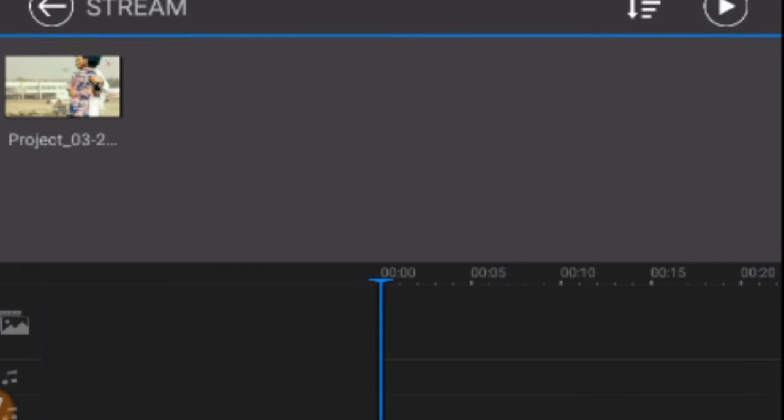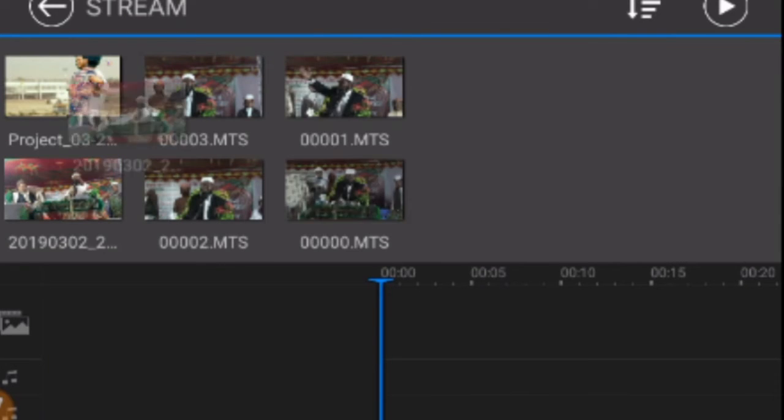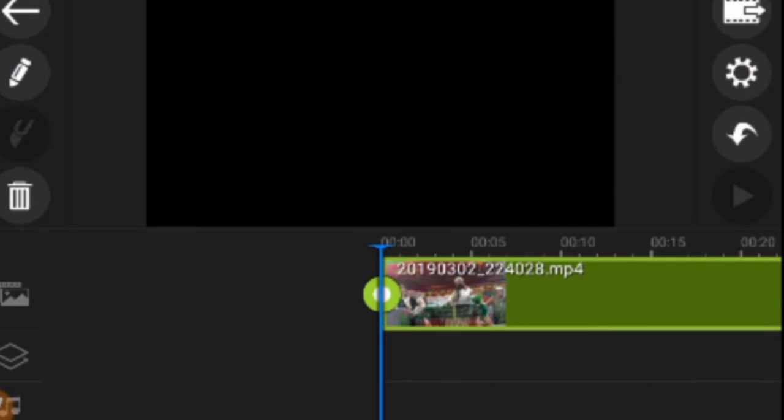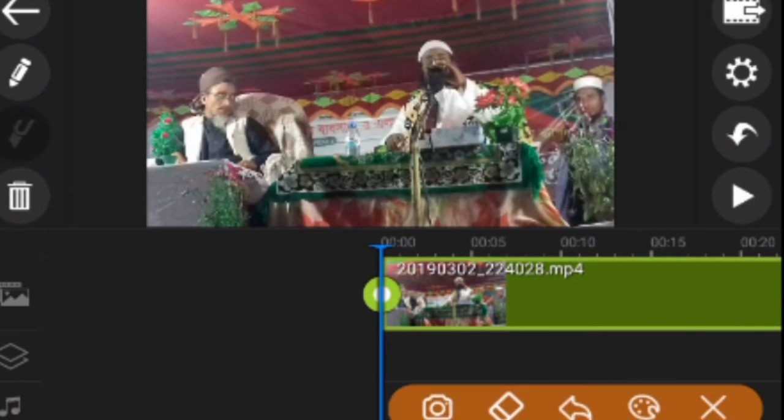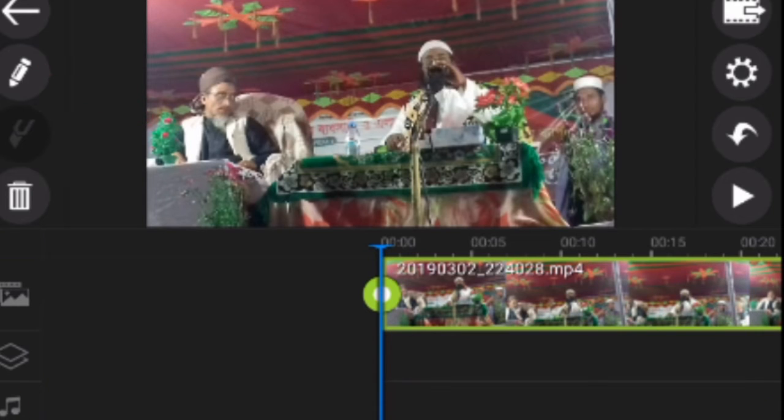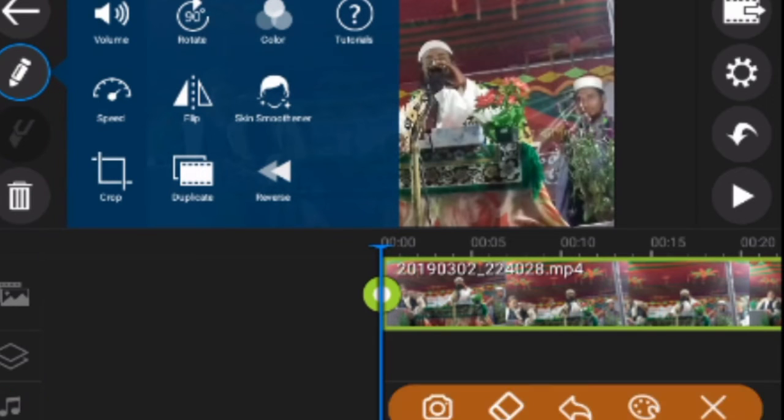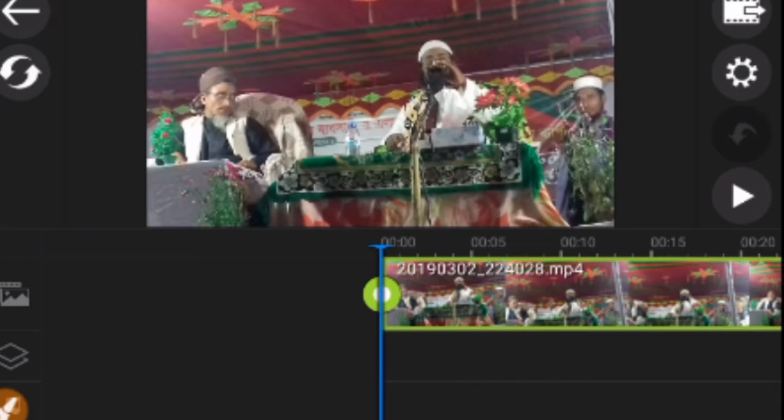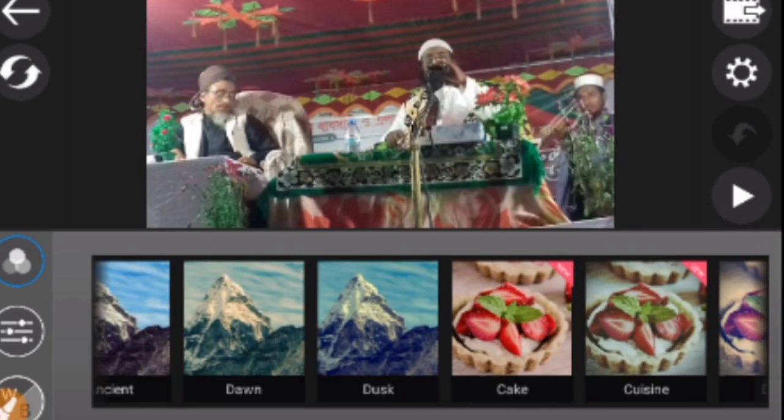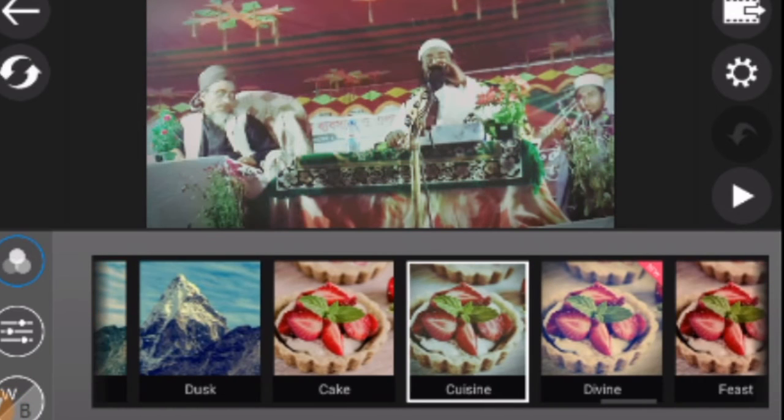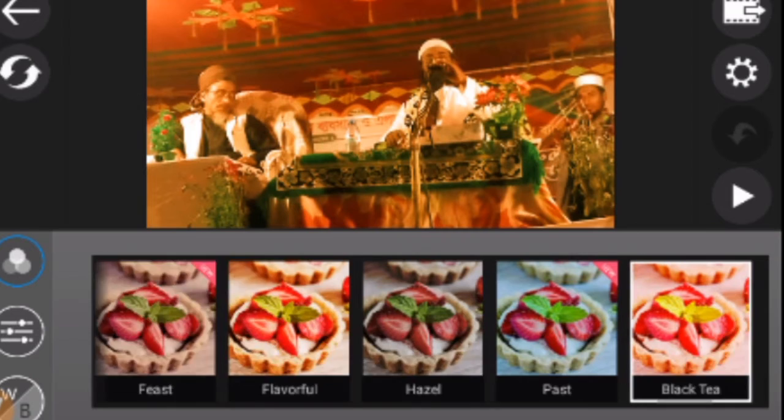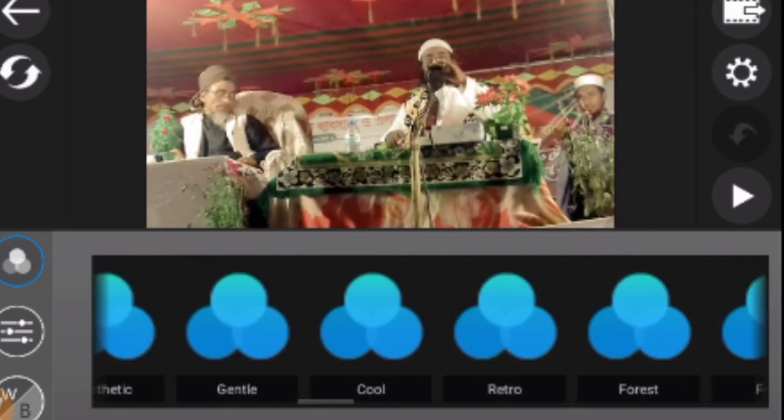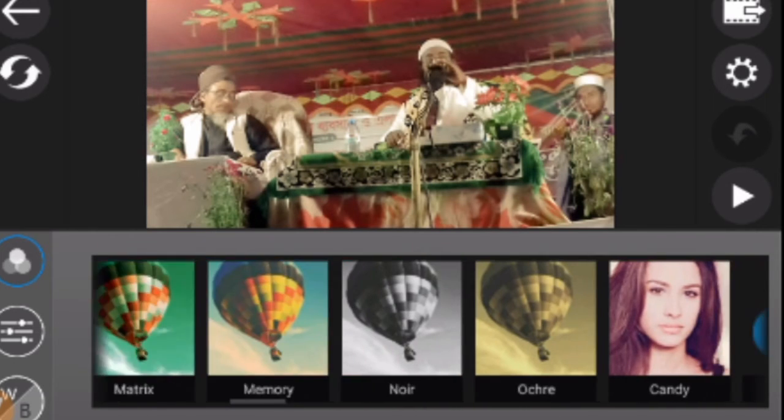You'll see your video gallery. Simply select the video you want to edit. Once selected, you can access the color effect functions and various color adjustment options from the menu.